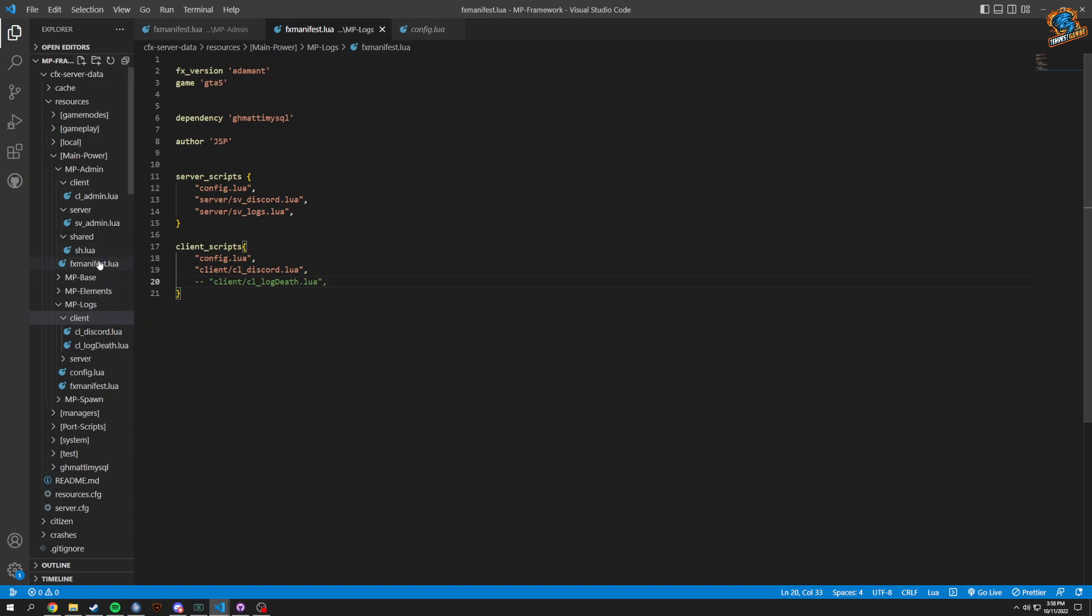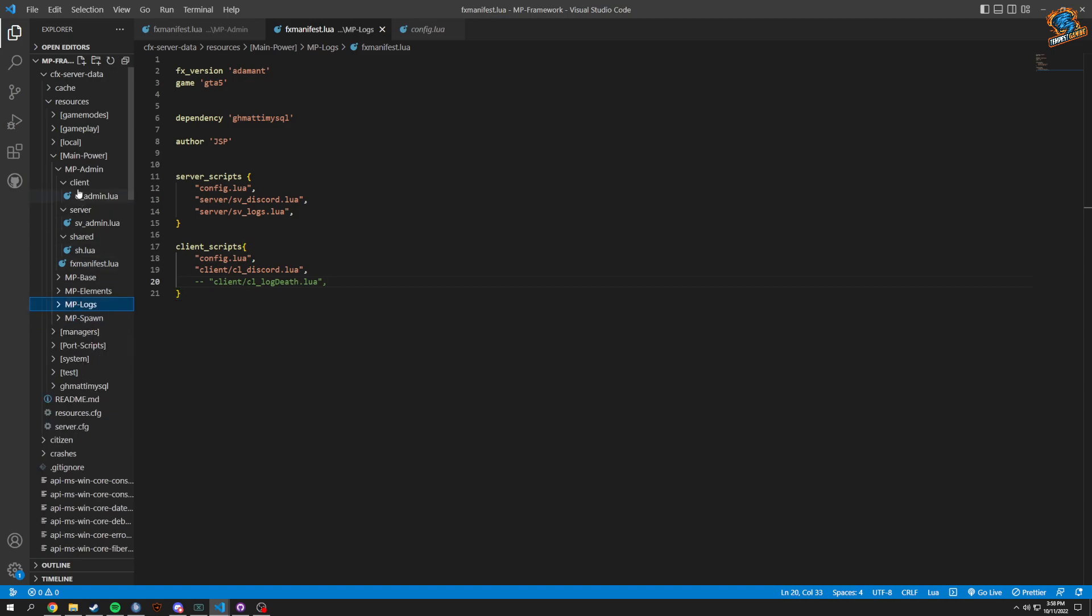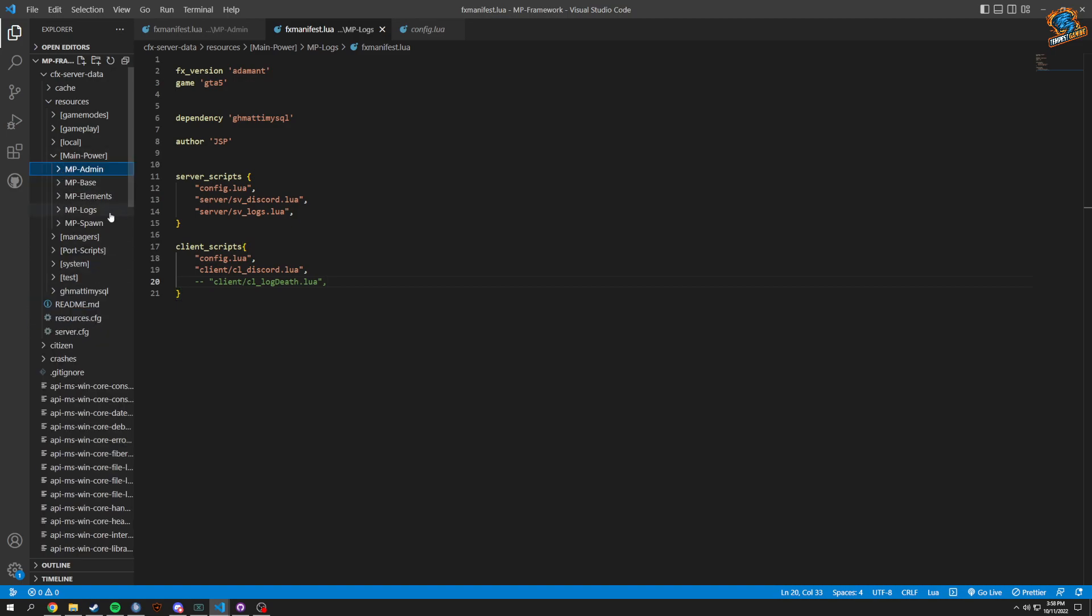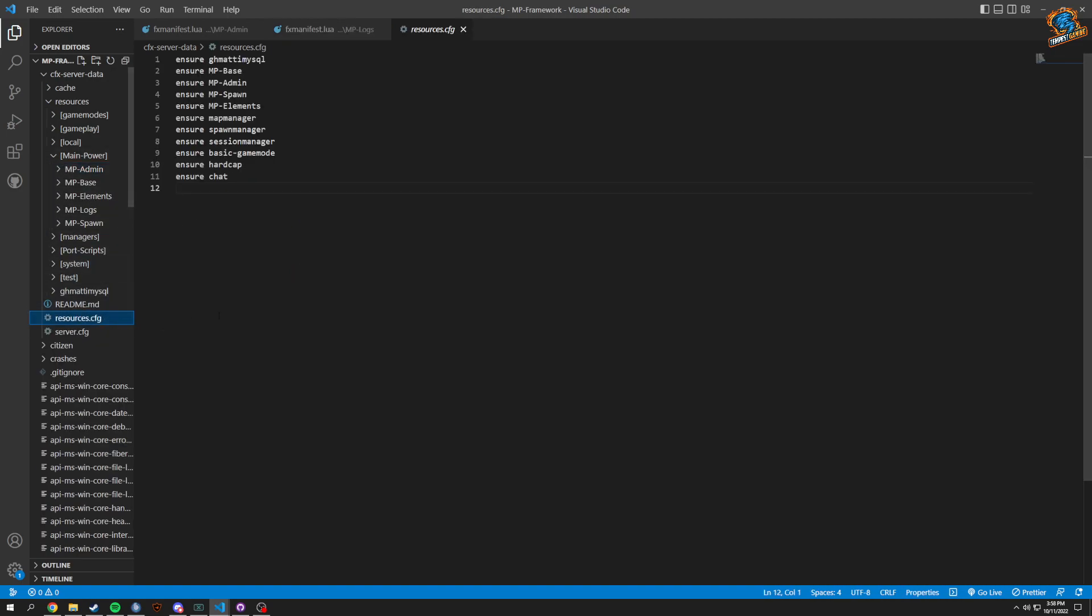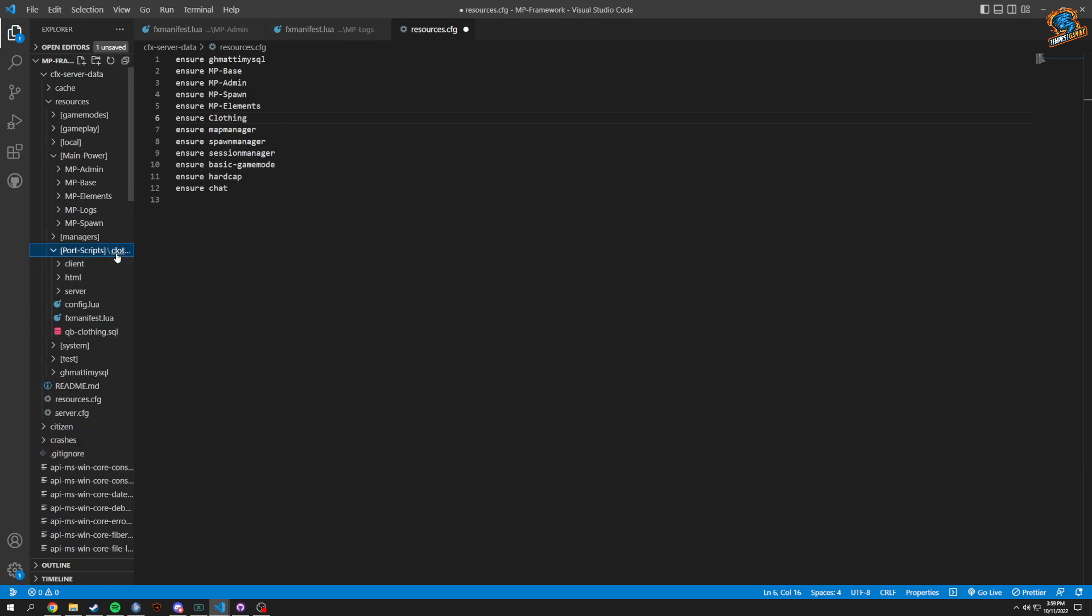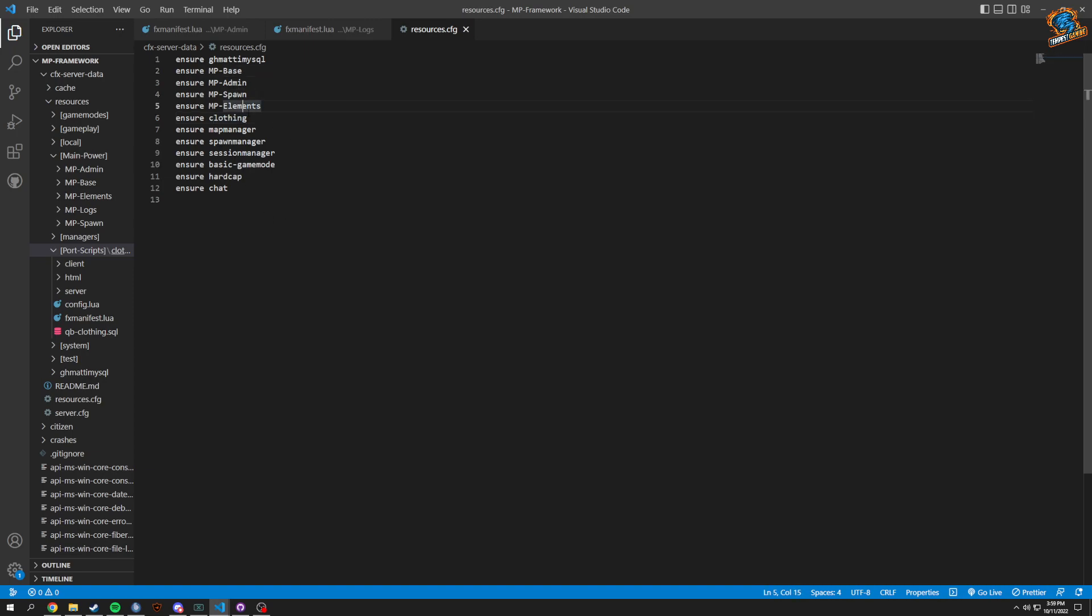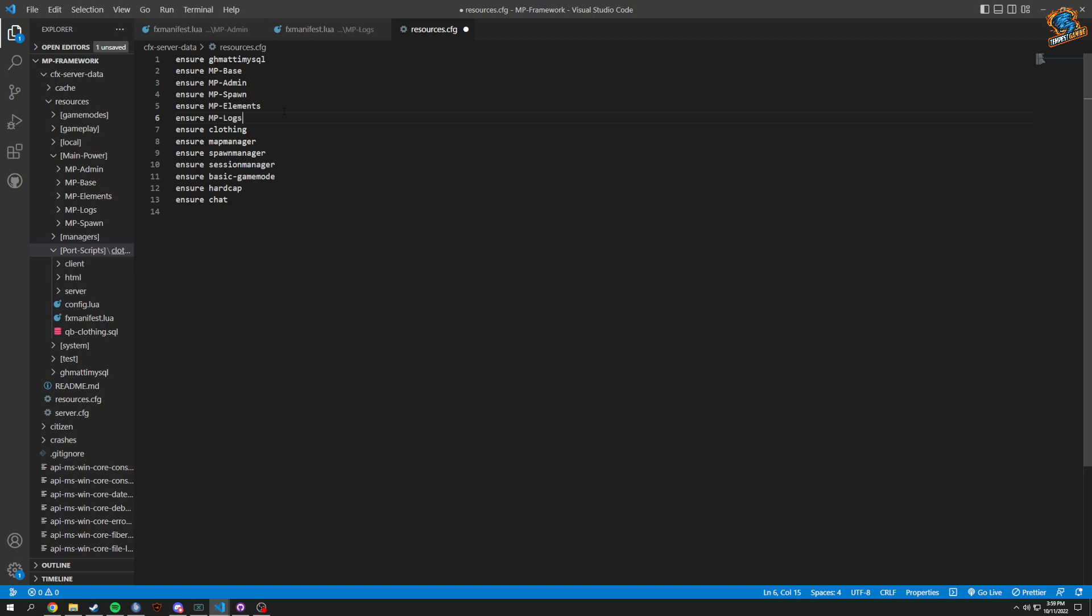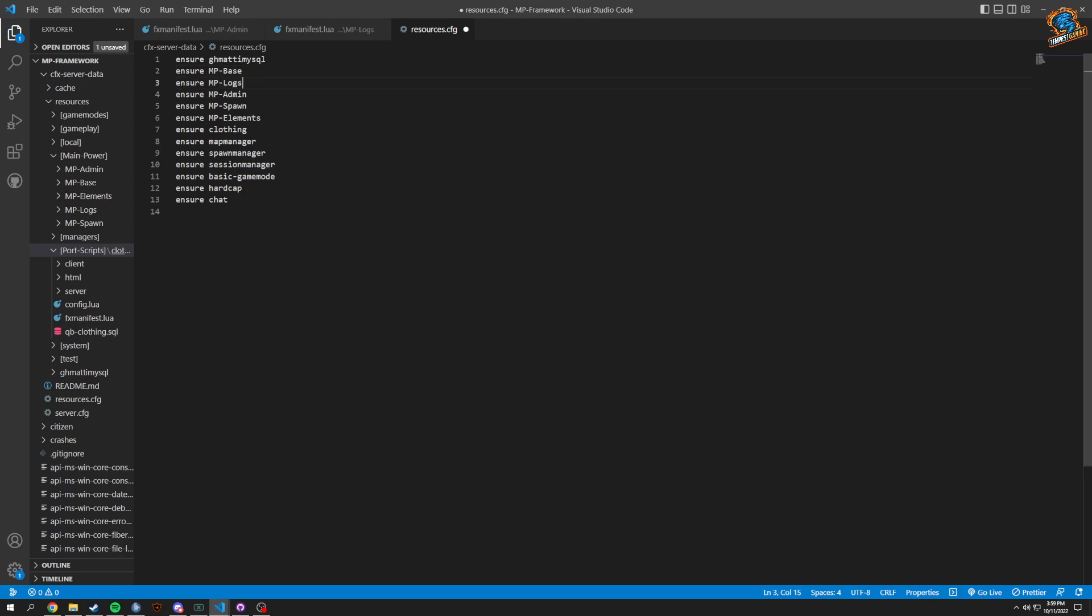A couple more things we're going to have to do is go into our resources. I'm going to ensure clothing which is going to start up all that. So we have our base started, our admin, our elements. We could ensure logs as well just make sure this starts.